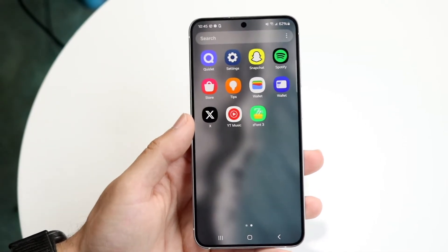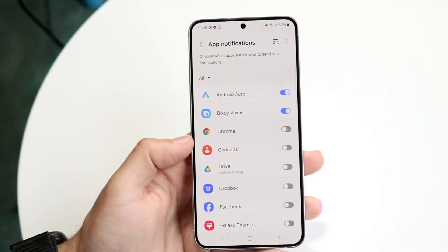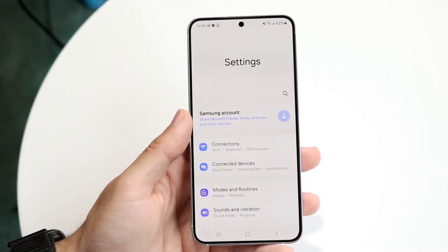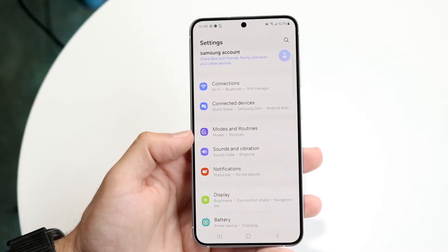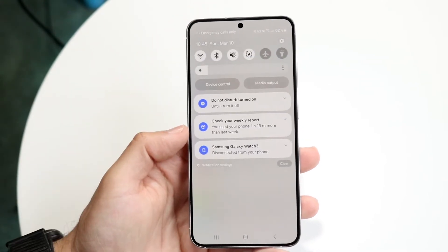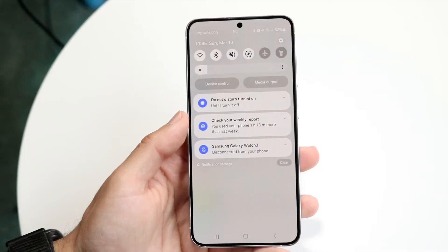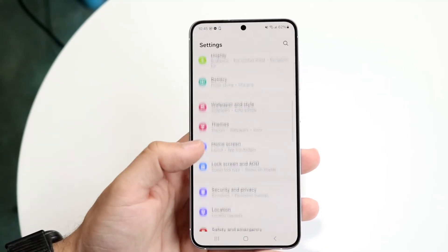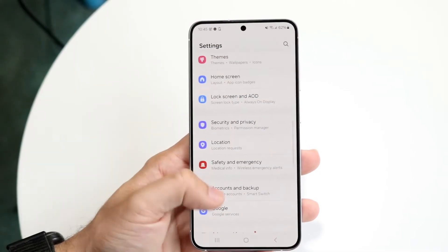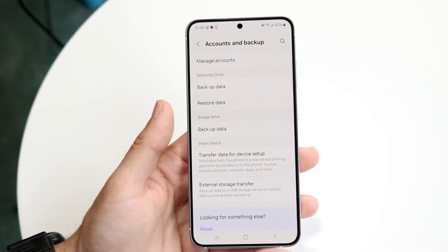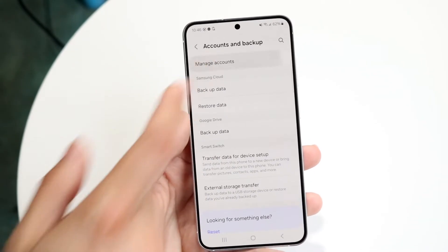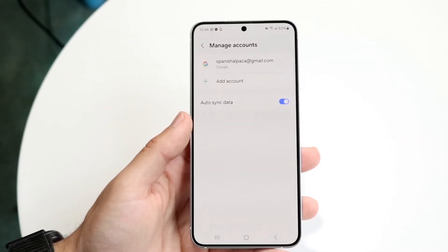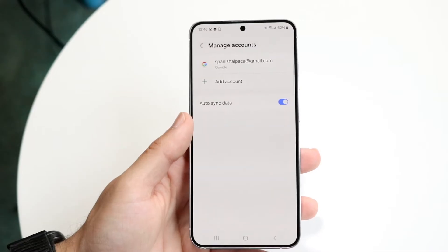Another thing to try is to double check that the Google account associated with your contacts is properly logged into your device. Sometimes swiping down from the top will prompt you to log back into your Google account. Go into your settings under Accounts and Backup, then tap Manage Accounts, and make sure your account is listed and added there.